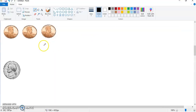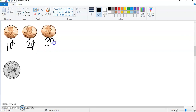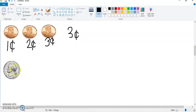Now let's look at the next one. I have three pennies. Remember, when we count pennies we have to count by ones: one cent, two cents, three cents. So three pennies is three cents in all. This is a nickel — with a nickel we don't count by ones, we count by fives. One nickel is five cents.